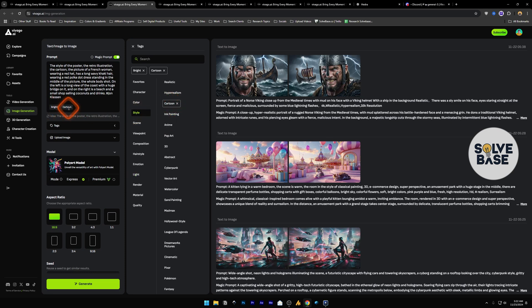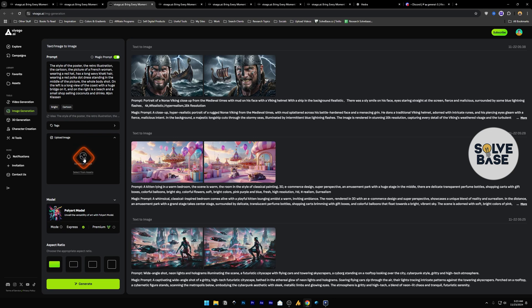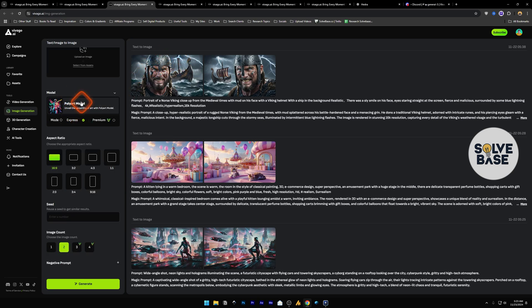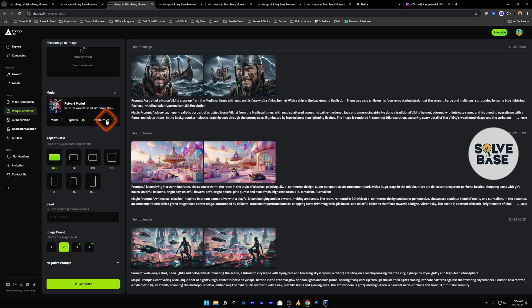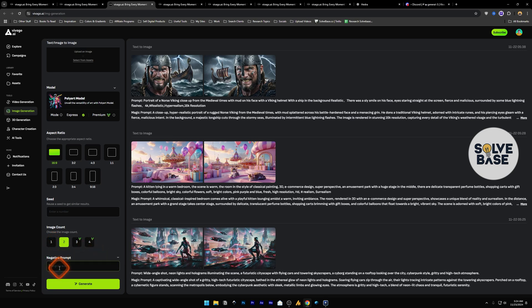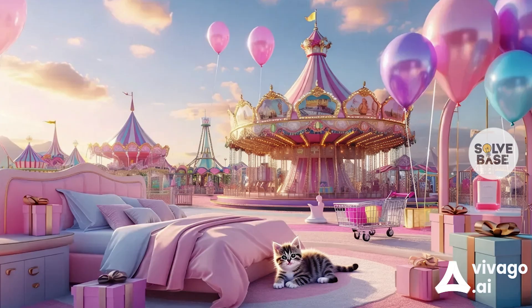Below tags we have upload image. You can upload an image here and it's going to take this as a reference when generating this AI art. You can also change the model. Currently they have these two models, this is on paid plan, premium. Then you can change the aspect ratio of your image, seed, and the image count. You can generate up to two images in the free plan. Then there's negative prompts, things to avoid, and generate it. Now these are some of the image generations I've done using Vivago AI.